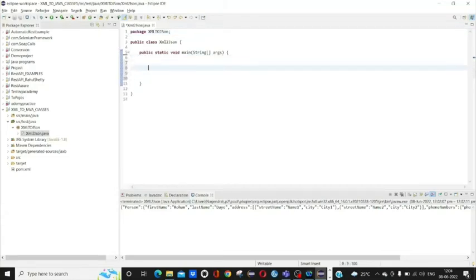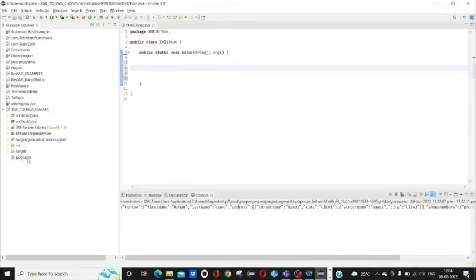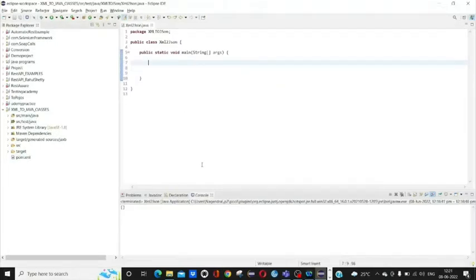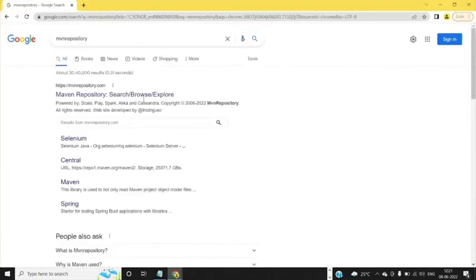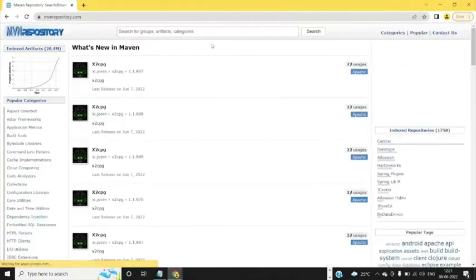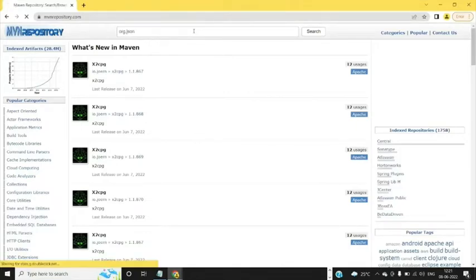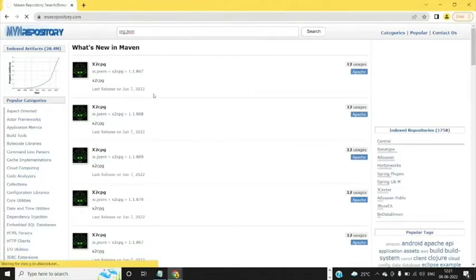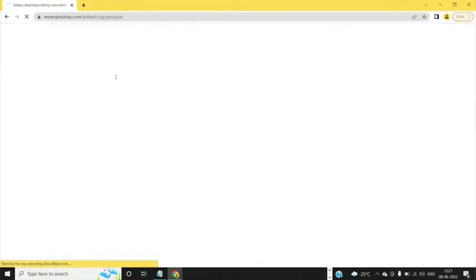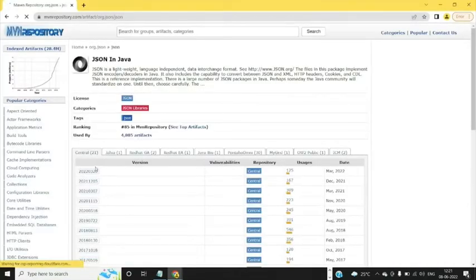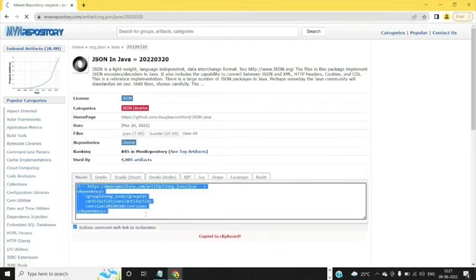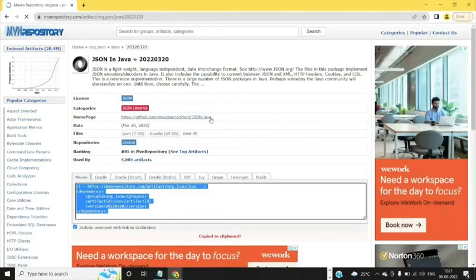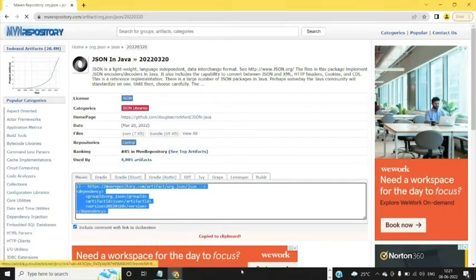Once we create the class, just add the dependency in pom.xml. To add the dependency, go to Maven repository and search for org.json. Copy this and paste it in our pom.xml file.